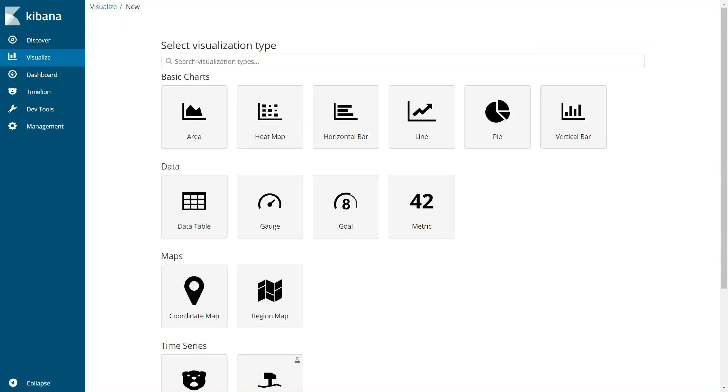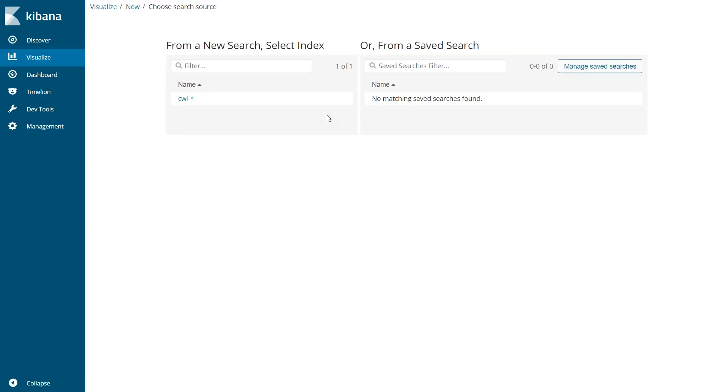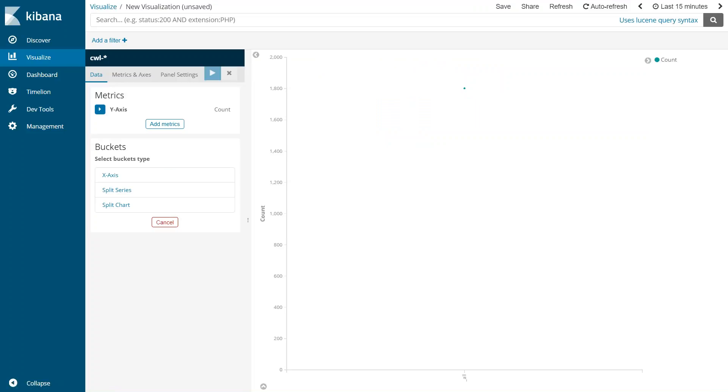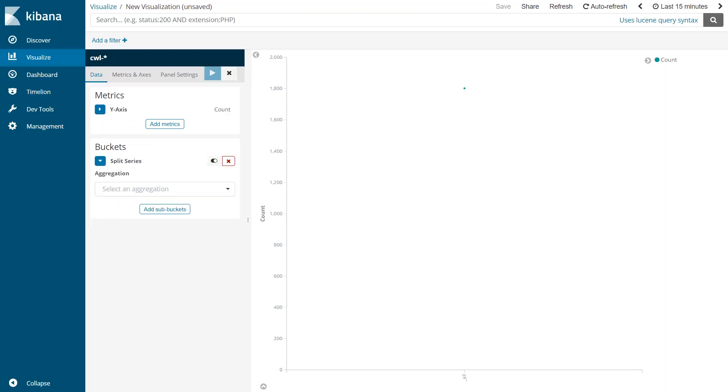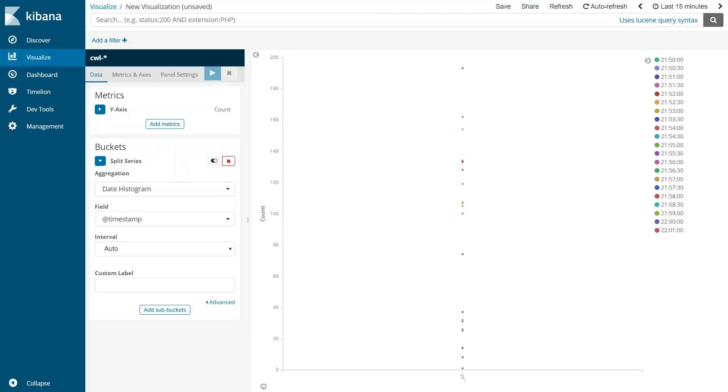Let's go ahead and do a line chart. Click on new visualization, click on line, and then choose your index. Here I'm going to leave the y-axis as it is as count, that is number of requests that was happening, and for x-axis I'm just going to say split series and here I'm just going to say date histogram and let us go ahead and apply that and we should be getting, I mean because there is only data for only one day, let us go ahead and change the interval.